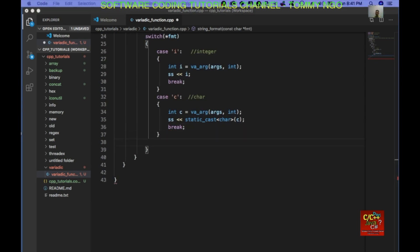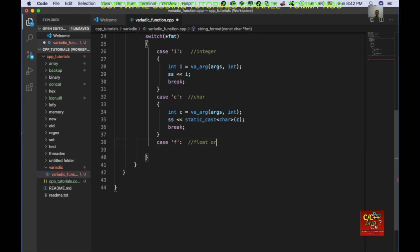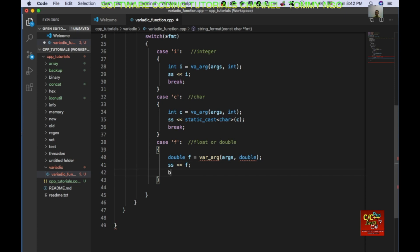Moving on to the next one. I'm going to go ahead and detect for float. So case 'f', looking for float or double. I'm going to go ahead and convert: double f = va_arg(args, double); then convert this to the ostringstream, and then break.